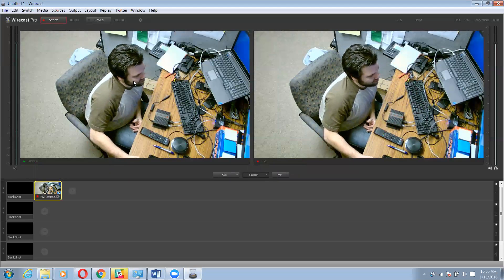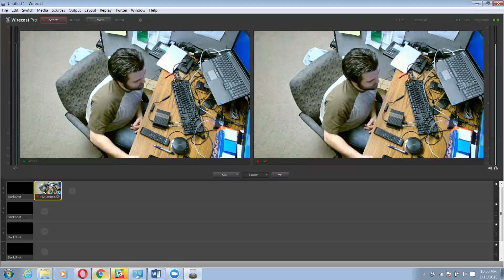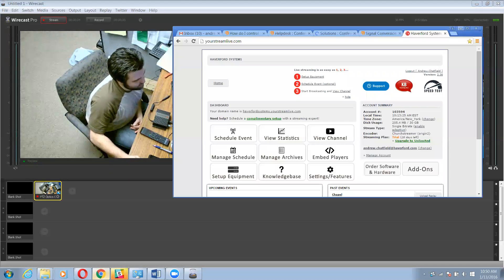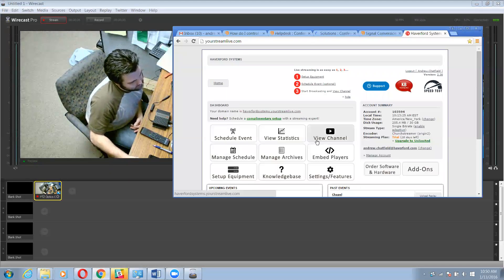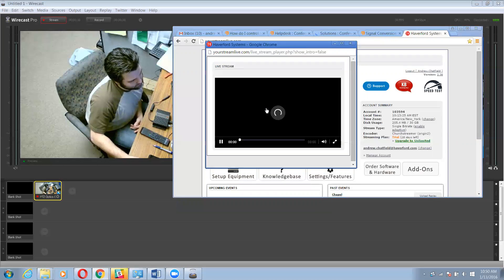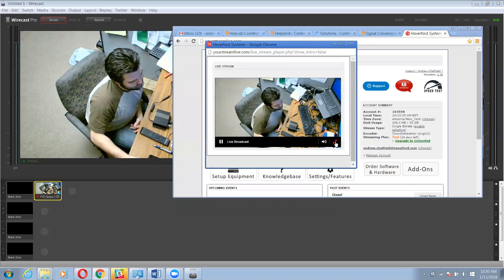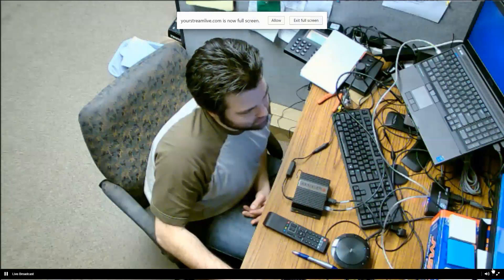So now I should be streaming to my server. Now I want to go to my yourstreamlive.com and log into your account and I'm just going to go view my channel and I should have a perfectly good preview of my live stream here. There you go.